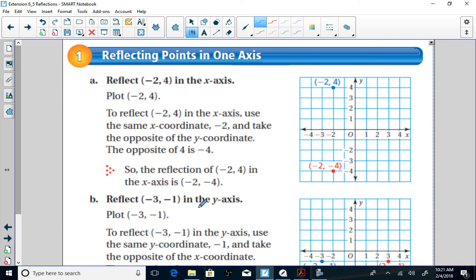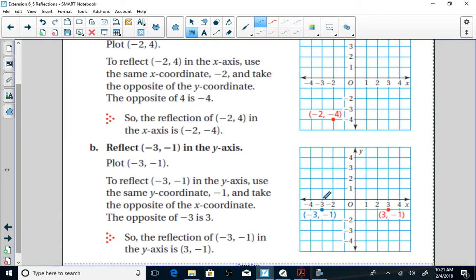Second example: reflect (-3, -1) in the y-axis. Plot (-3, -1) first. To reflect in the y-axis, the y-value stays the same, and we use the opposite of the x-coordinate. The opposite of -3 is 3, so the reflection of (-3, -1) in the y-axis is (3, -1). You can see the mirror image — if you were to fold the paper over the line of reflection, this point would completely overlap the other.